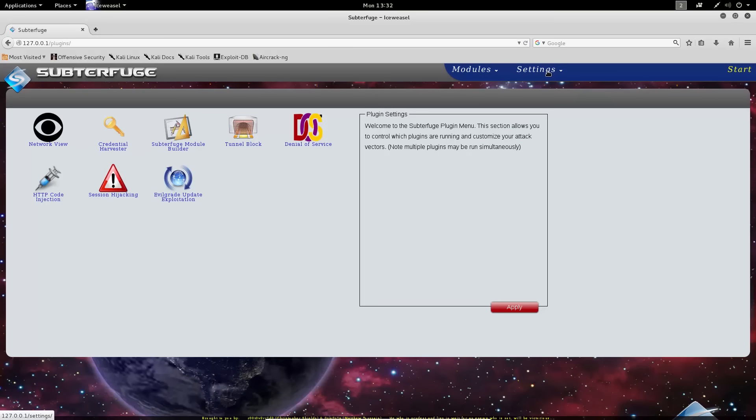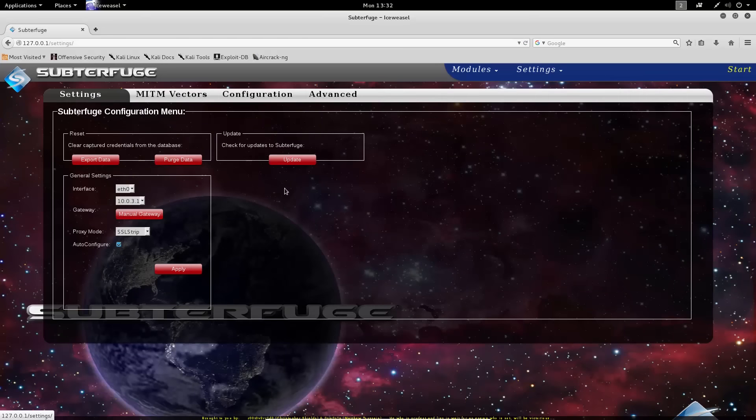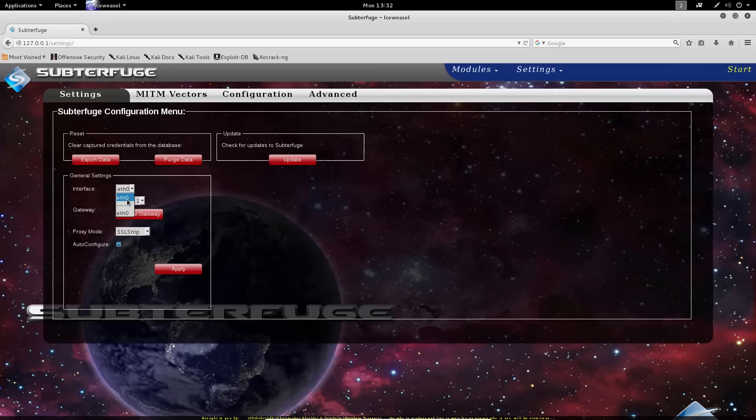Other settings can be controlled directly from the Subterfuge settings page. From here, we can do things like control the interface that we want to poison on. In this case, we only have one interface, so our options are somewhat limited.